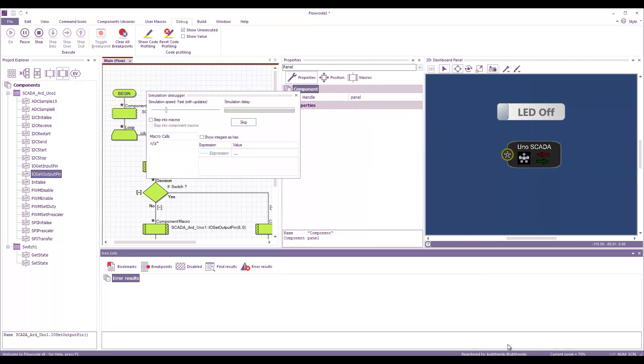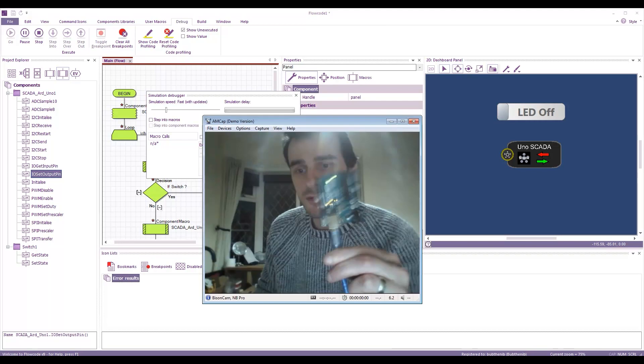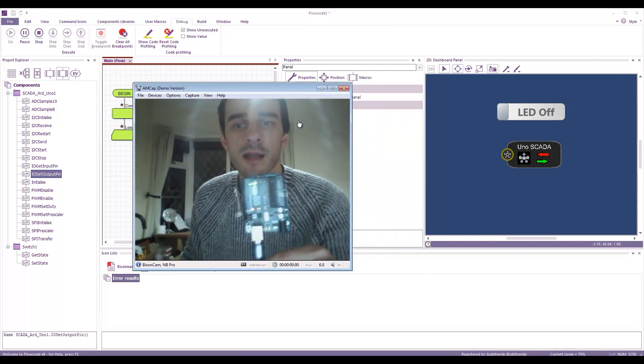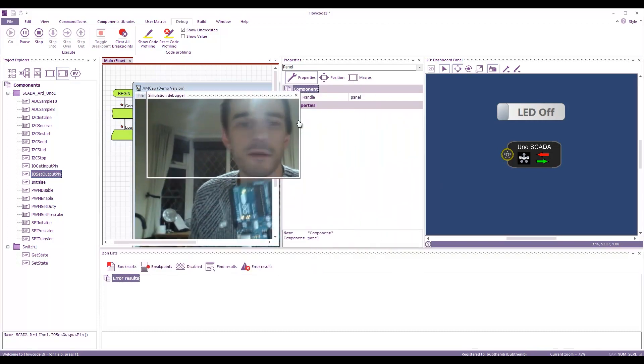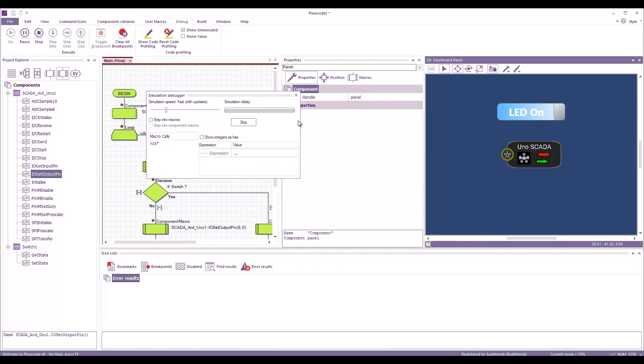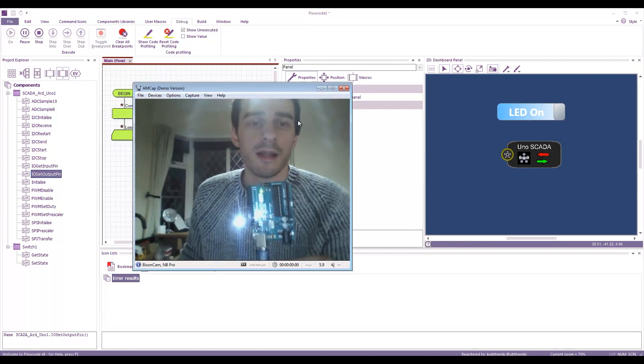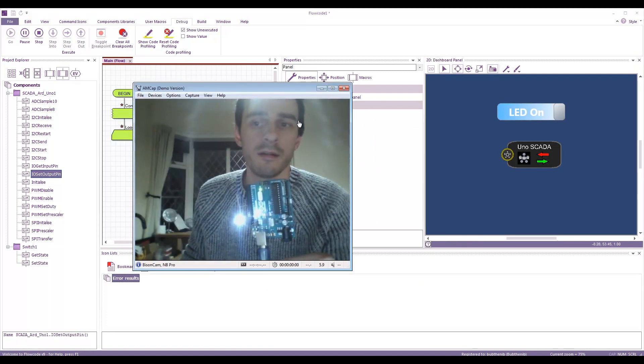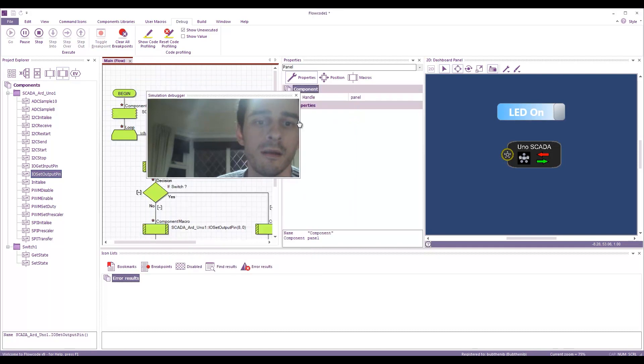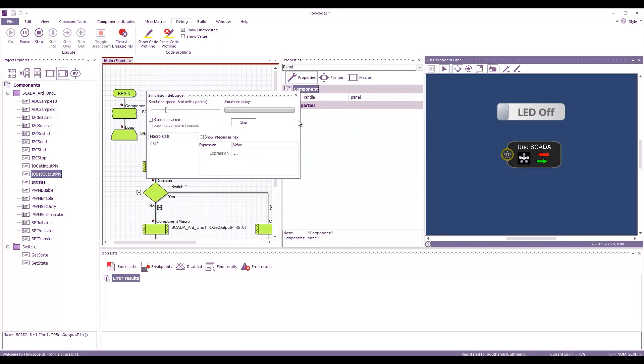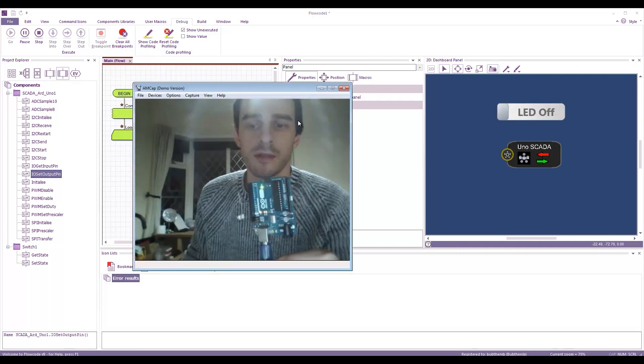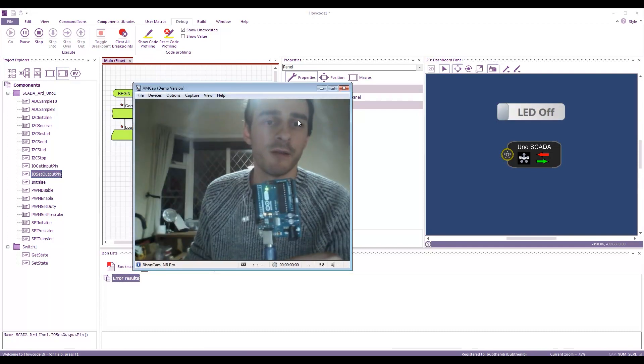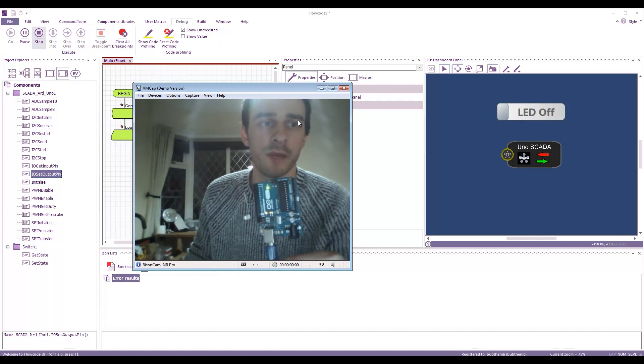Here we go. Swim it again. The LED's off. Click switch. The LED's on. Click switch. The LED's off. Good. Brilliant.